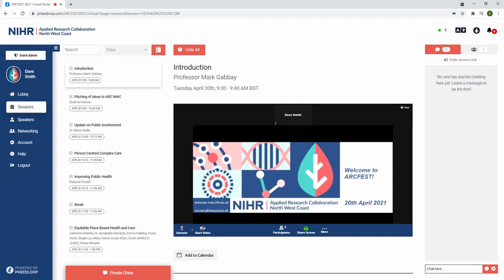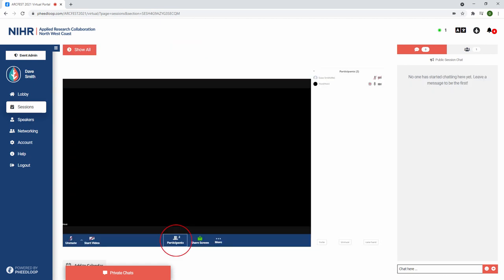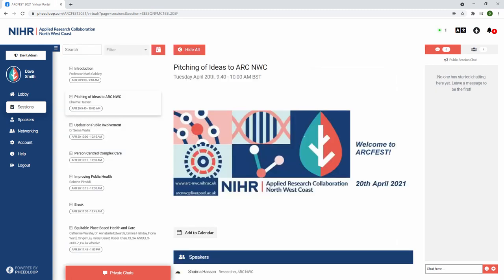There will be an allocated time slot in each session for any questions and engagements. By clicking the participants icon you will have the raise hand feature in the bottom right hand corner. There will be interactive polls throughout the day for you to engage with the speakers.